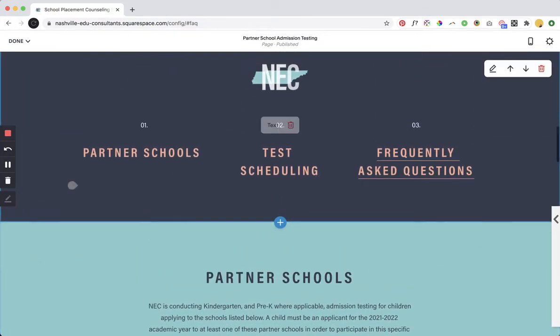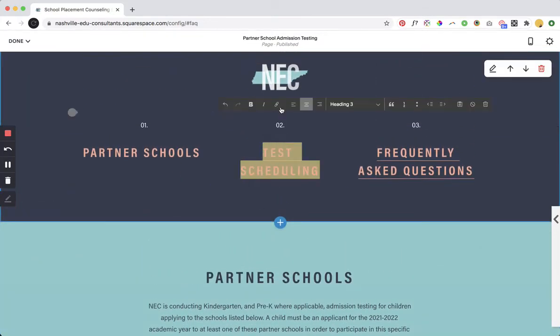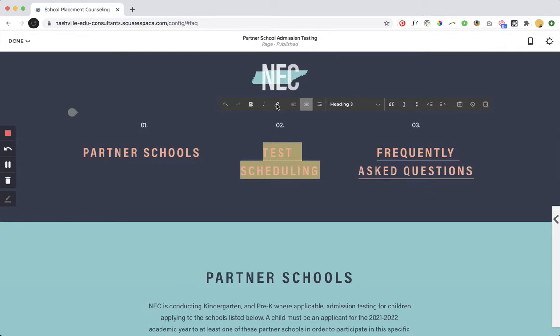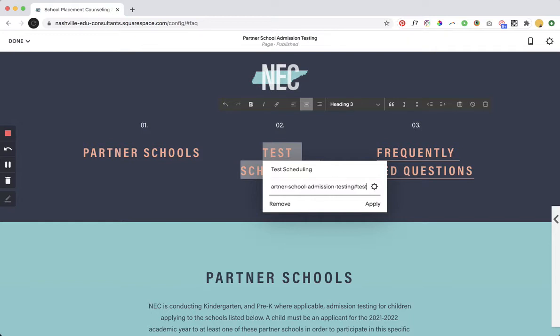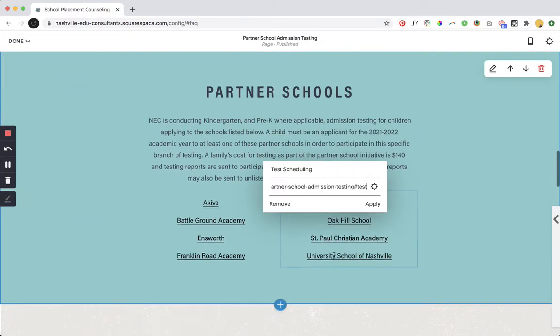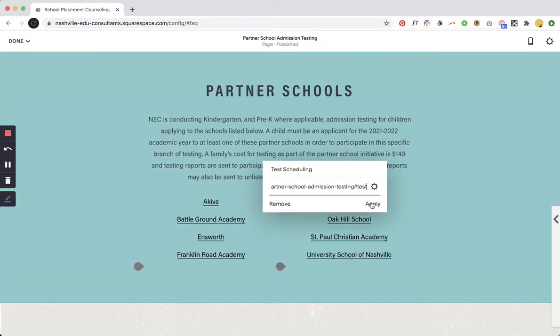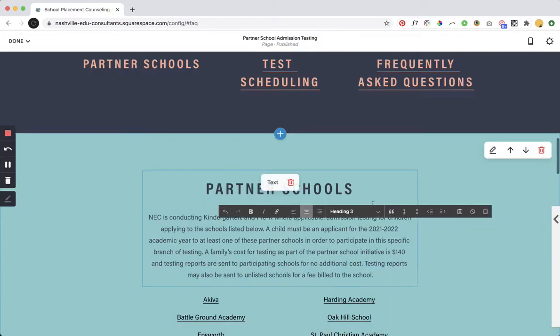So now that we've done that I'm gonna click apply and then I'm just gonna come back up here to my test scheduling link. I'm going to link it and then I'm going to take the page that we're on. So this page is partner school admission testing and that's the page that we're on and then I'm gonna put a hashtag or pound sign and then add test which was what we put down in our div right and then we'll click apply.